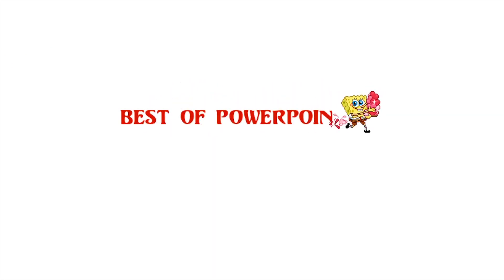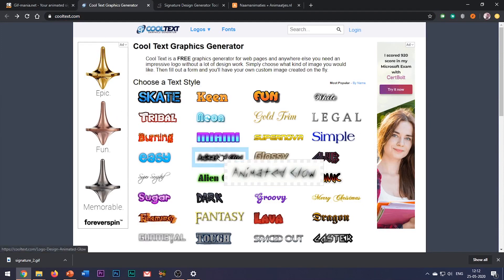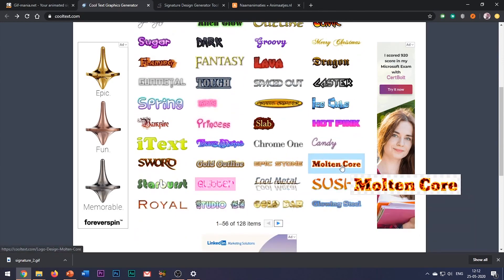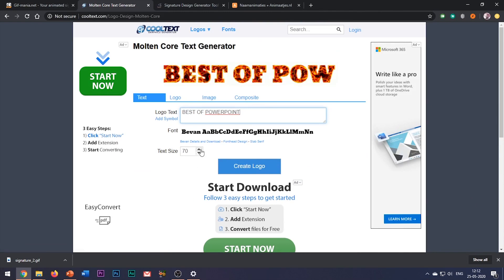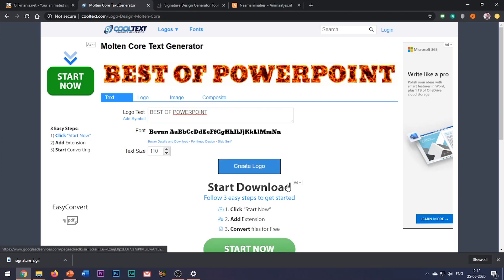The next website which I would recommend you for animated text is cooltext.com. Believe me, the website offers some really cool options to animate your text in different forms. Click on the desired animation which you want to customize, then enter your text and adjust the text size, click on Create Logo and it's done.